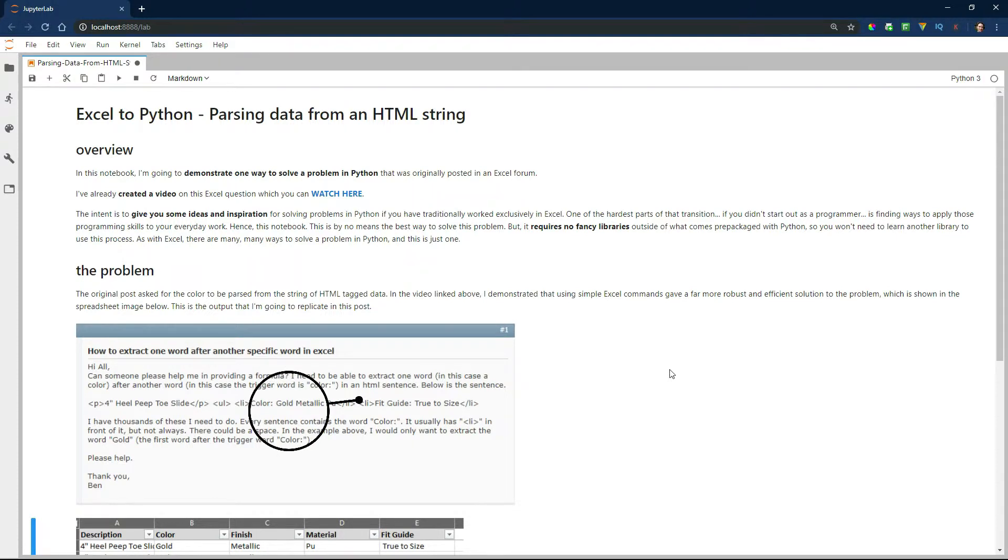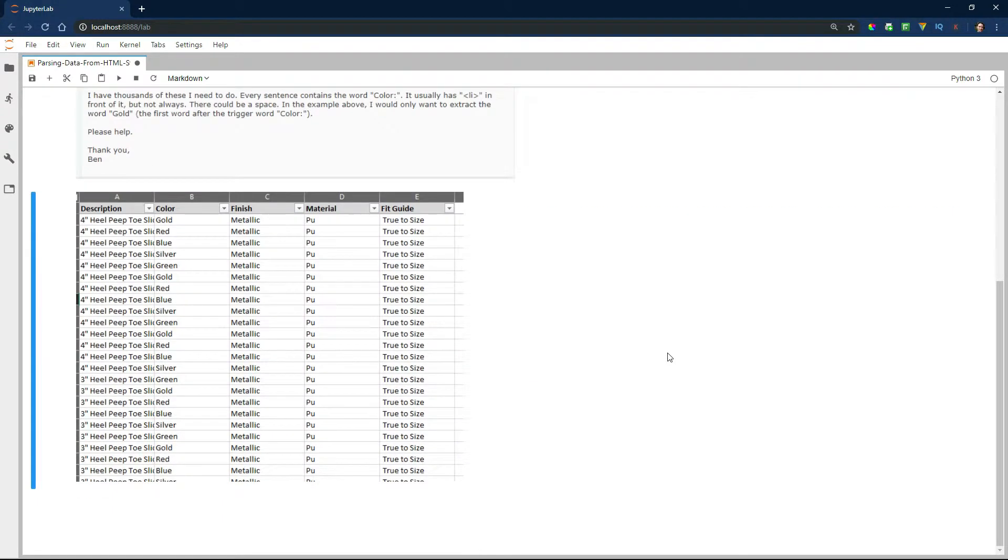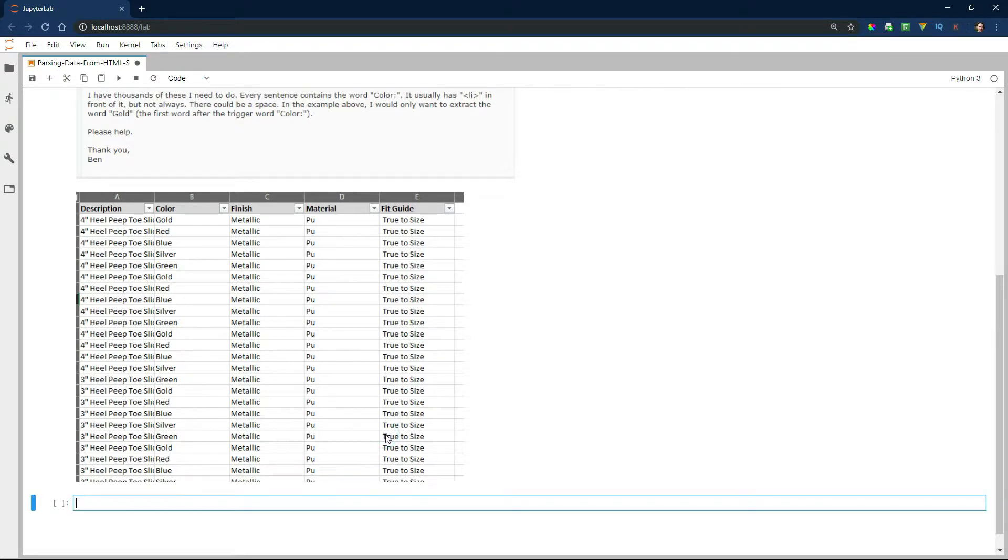But as I explained in the video before, he actually has the ability to do a lot more, which you can see in the spreadsheet that I've laid out. And that's what we're going to replicate today in Python.